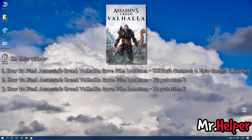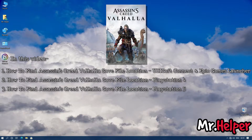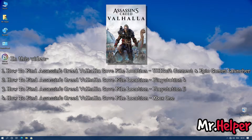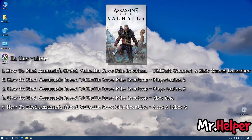The third part will be how to find the Assassin's Creed Valhalla save file location for those of you using PlayStation 5. The fourth part will be for those using Xbox One. And the last part will be how to find the save file location for those of you using Xbox Series X or Xbox Series S.